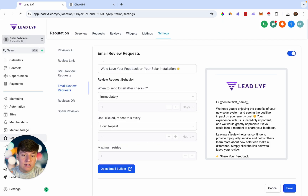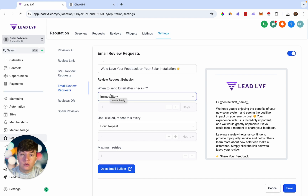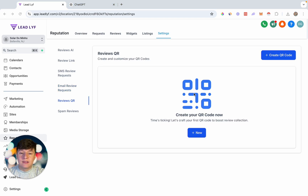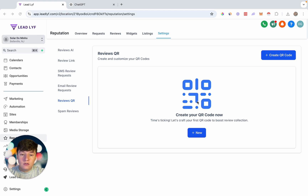Now the email is populated and we have both an email and an SMS ready to send. Later I'll show you how to request a review, but first let's go to the Reviews QR tab. Here you can generate a QR code for your client — when a customer scans it, they're automatically taken to the client's Google My Business listing to leave a review.